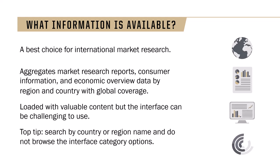Top tip, search by country or region name and do not browse the interface category options.